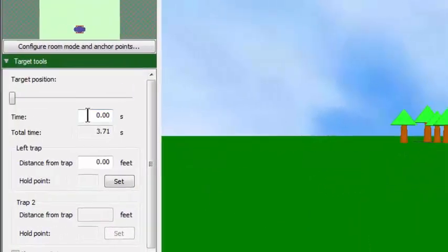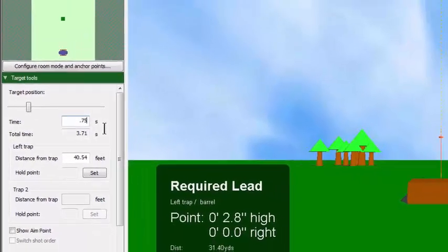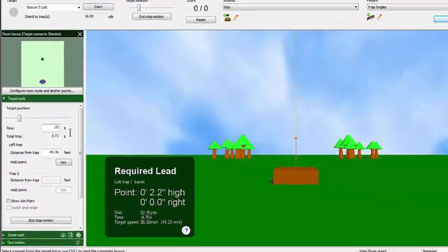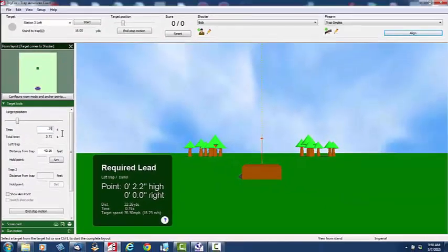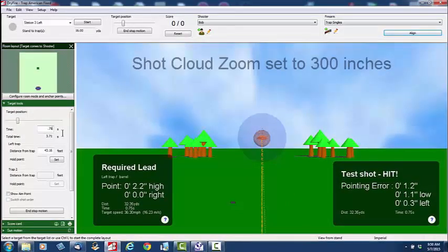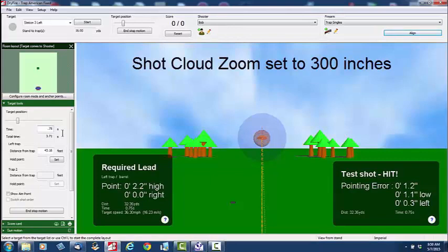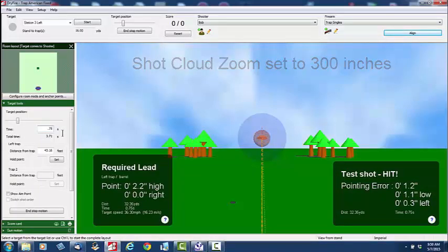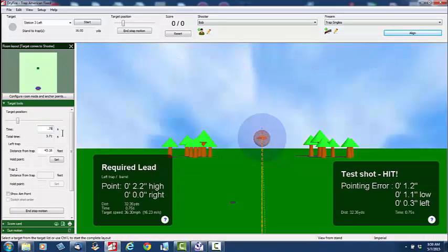Next, I'm going to go ahead and use stop motion to put the target out there at 33 yards and take another shot at it. Now you can see in this picture that the ShotCloud and the clay are much farther away from your vantage point. That really demonstrates the purpose of ShotCloud Zoom.